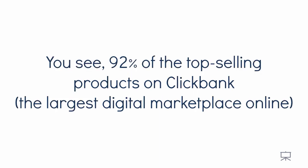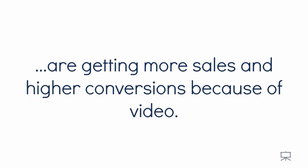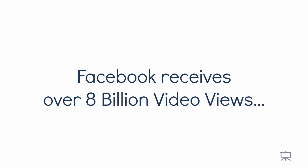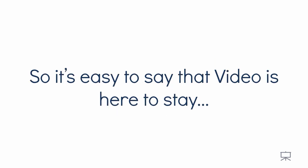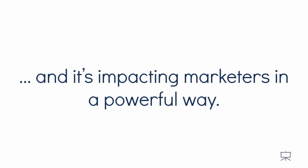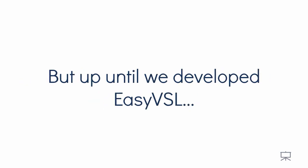You see, 92% of the top selling products on ClickBank, which is the largest digital marketplace online, are getting more sales and higher conversions because of video. Facebook receives over 8 billion video views and over 100 million hours of video is consumed by users each day. So it's easy to say that video is here to stay and it's impacting marketers in a powerful way.